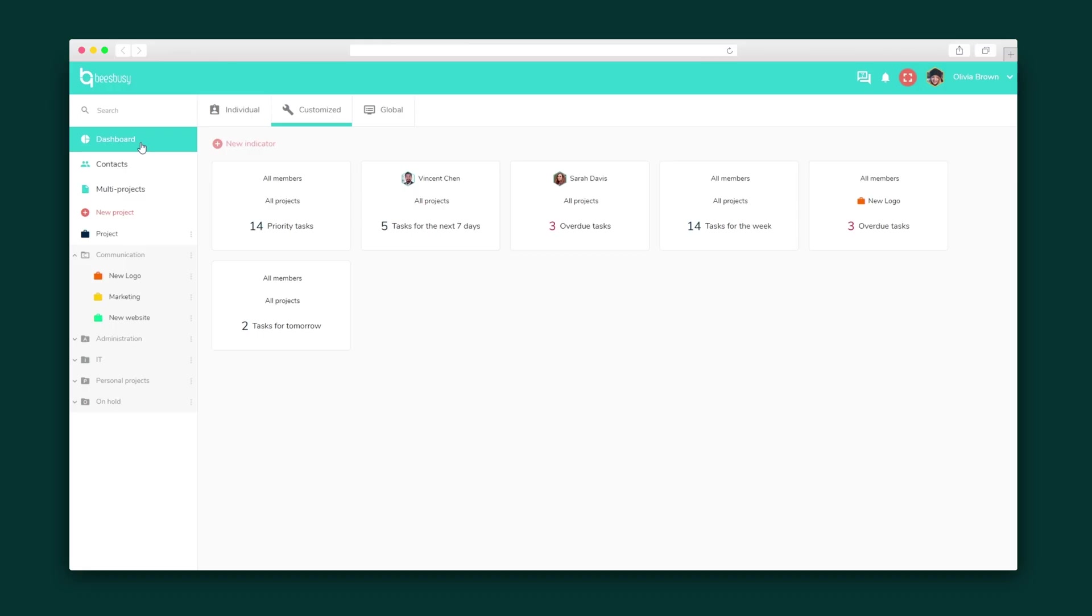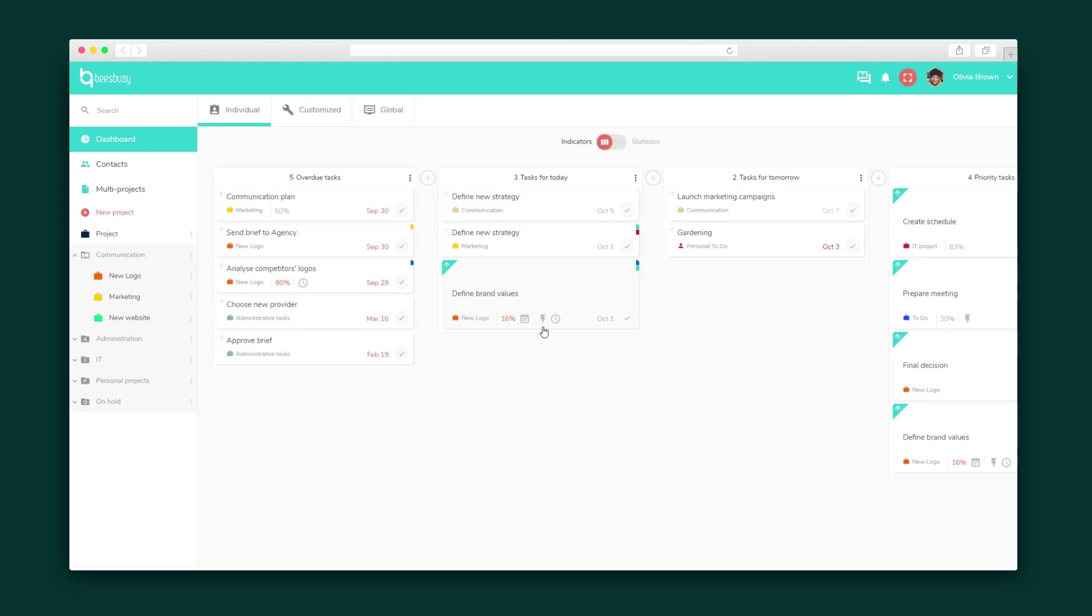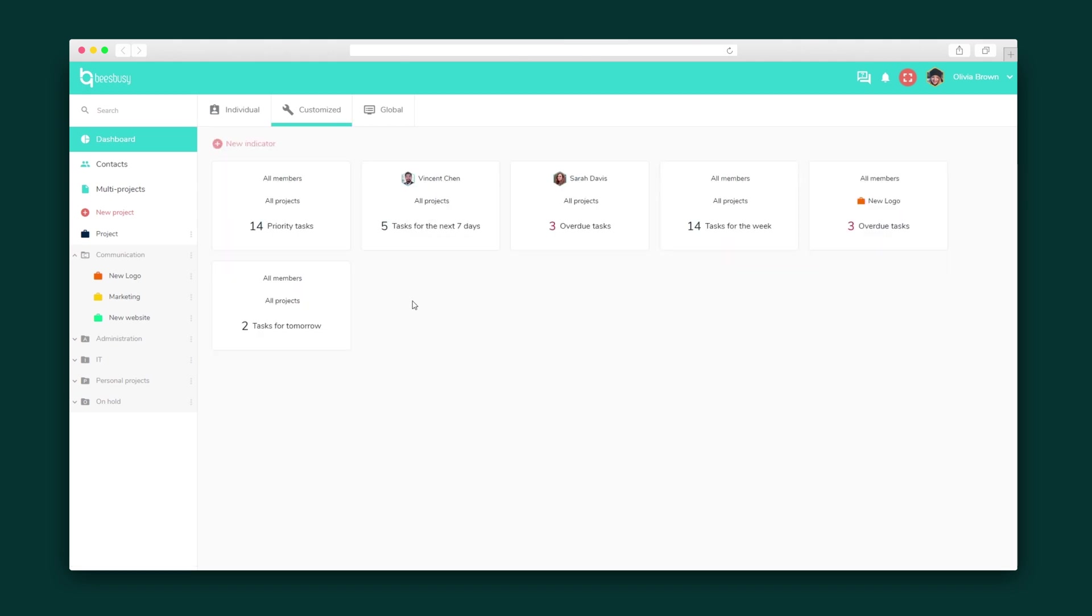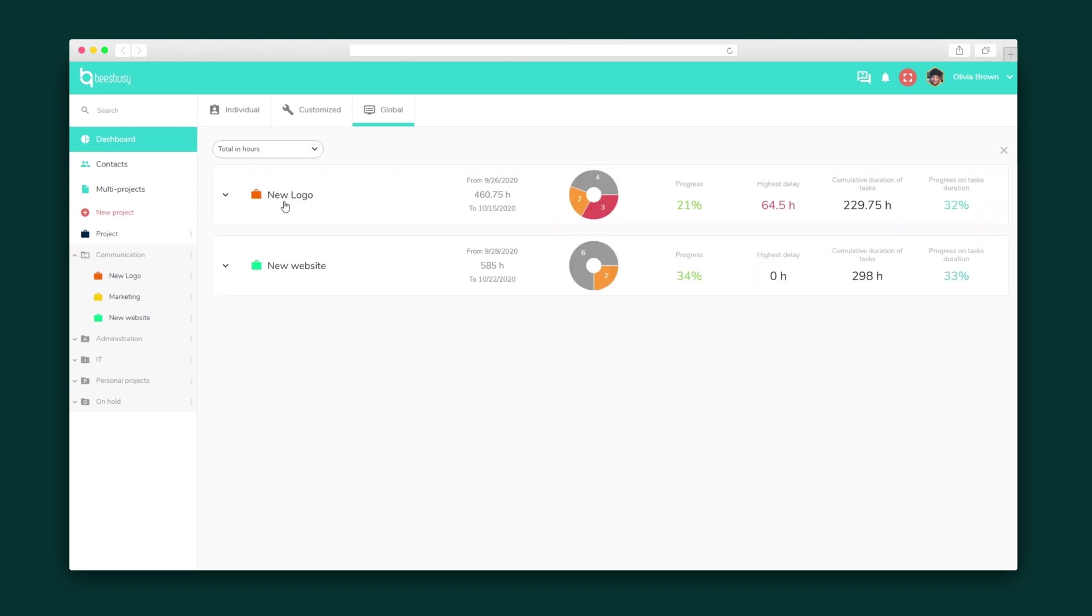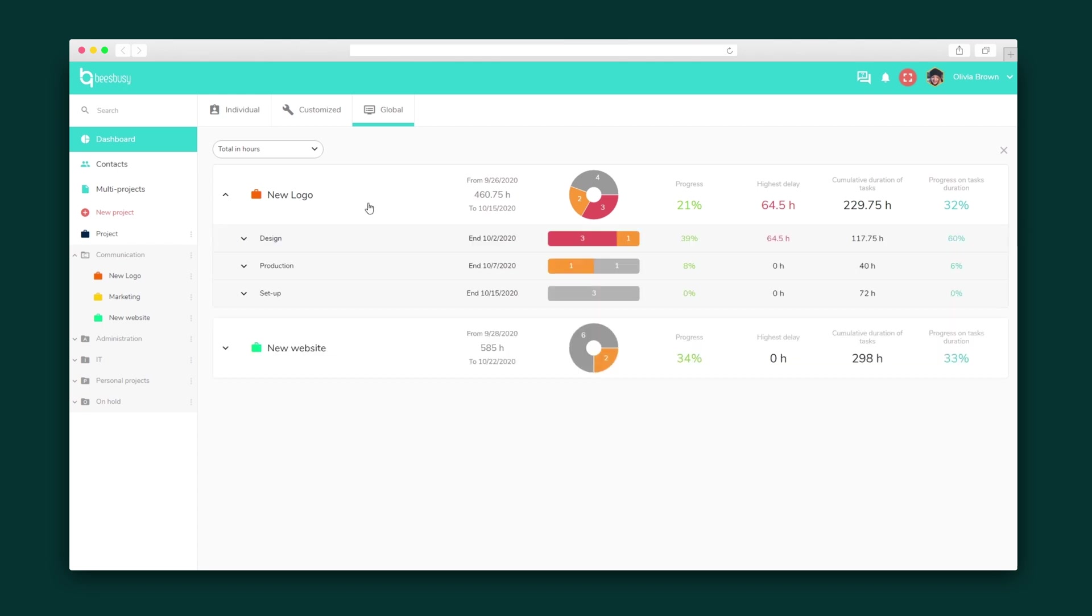The dashboard also keeps you on the ball by displaying individual task lists for all of your upcoming tasks across all of your projects. Then, the customized and global dashboards monitor the indicators you create to keep track of the exact metrics and insights you need on a team member and project level.